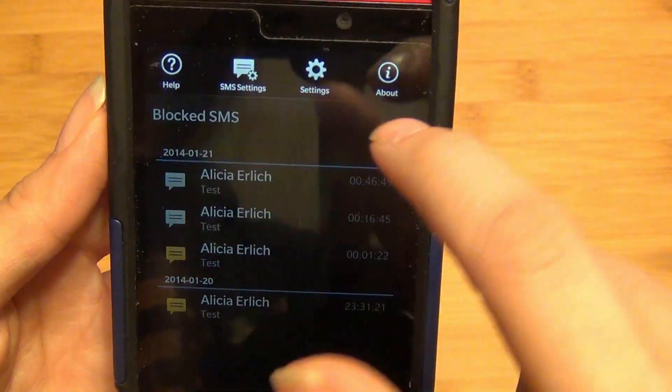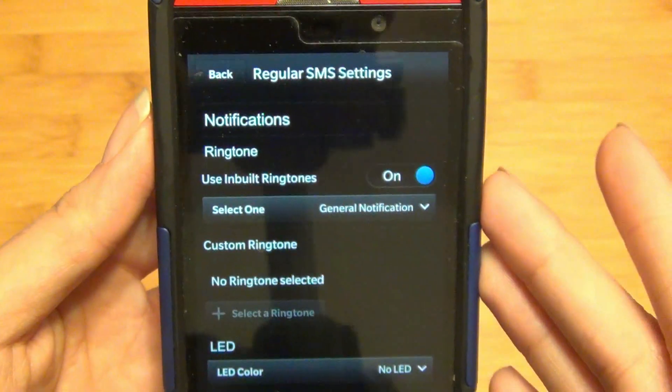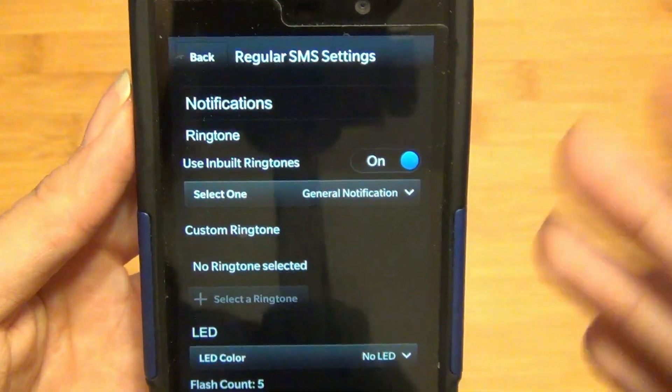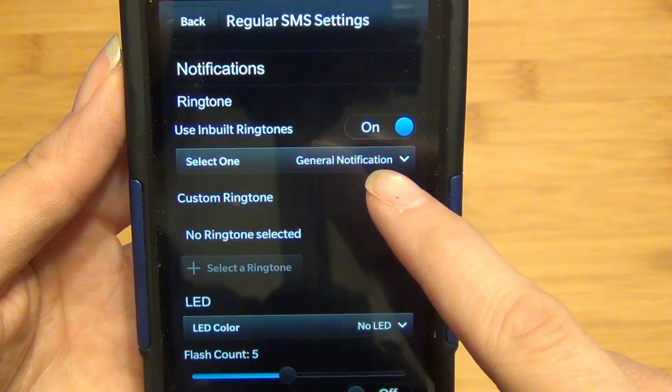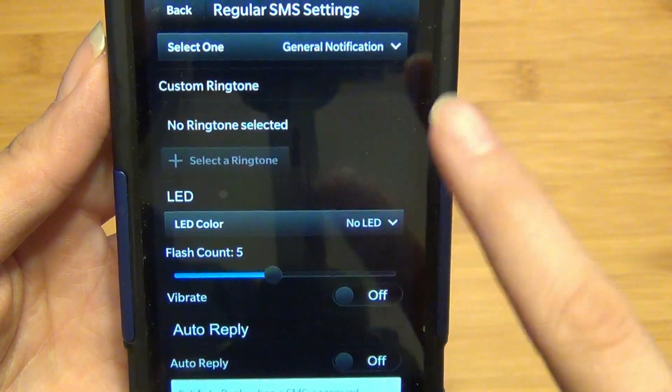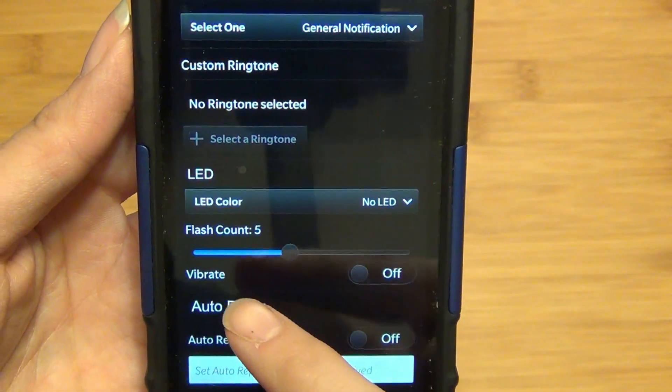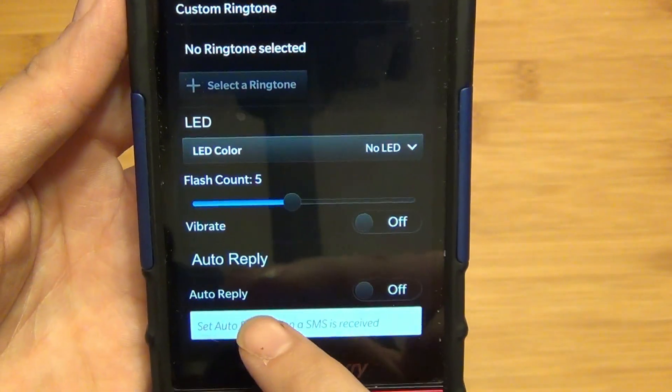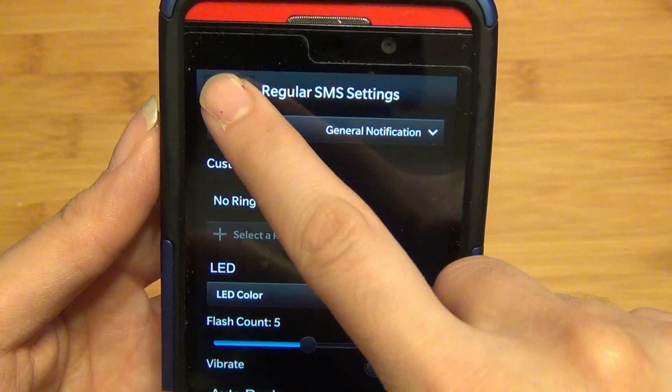If you swipe down from the top, you have your Help menu. You can access the regular SMS settings, such as if you want to assign a ringtone for notification purposes and LED color. It offers vibration alerts, as well as setting an auto-reply.